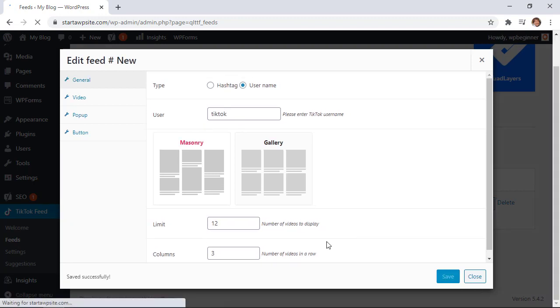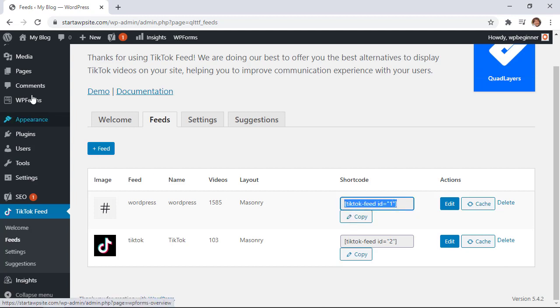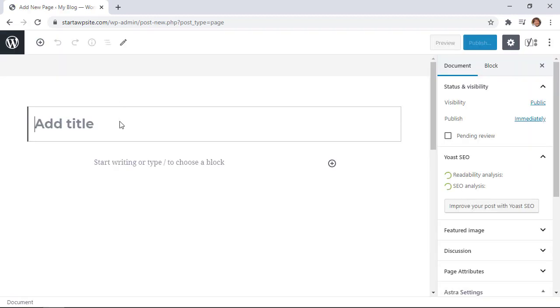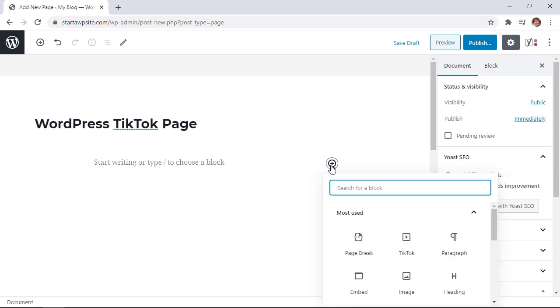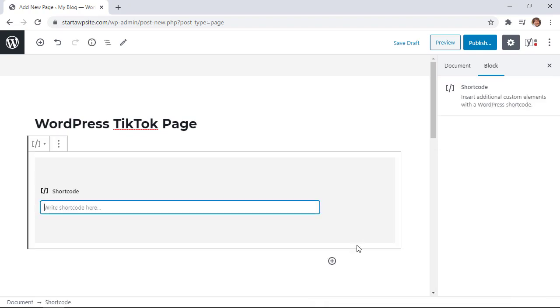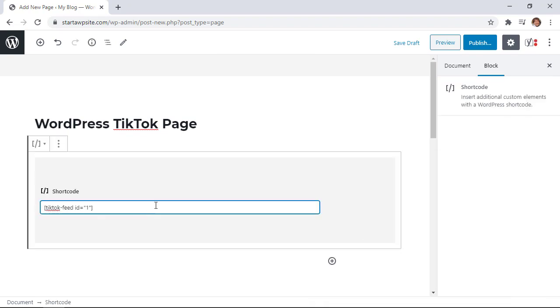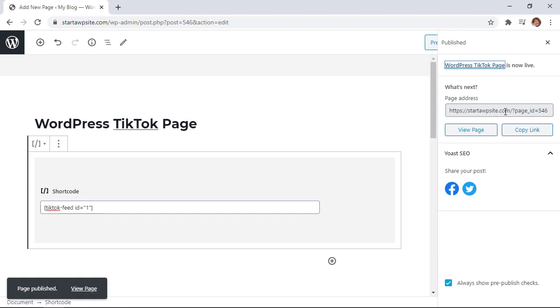For instance I'm going to copy this one and we'll go to pages add new. You can do this with post or a page and because that's a shortcode you want to click on the block, the plus block, and from here we're looking for shortcode widget. Once that's in there we can right click and paste that shortcode that we had.